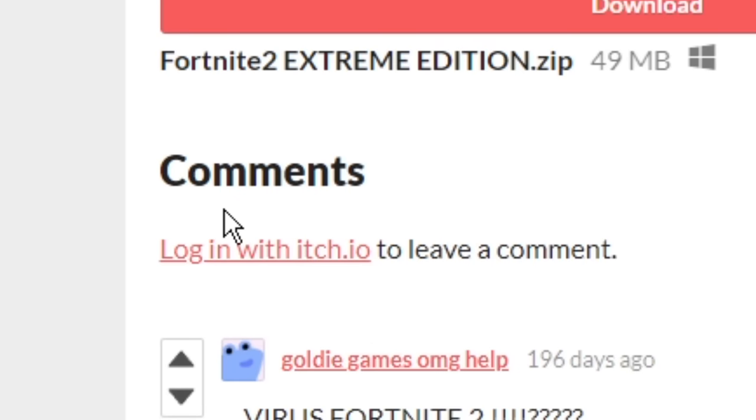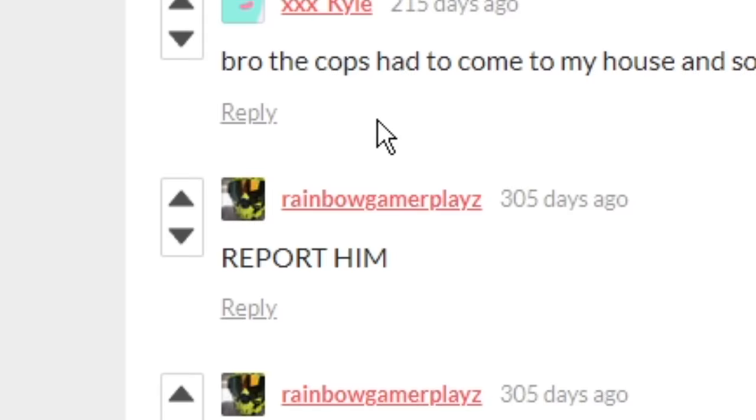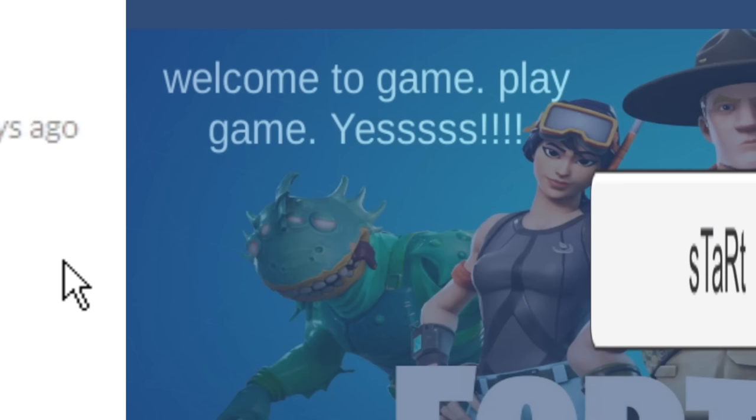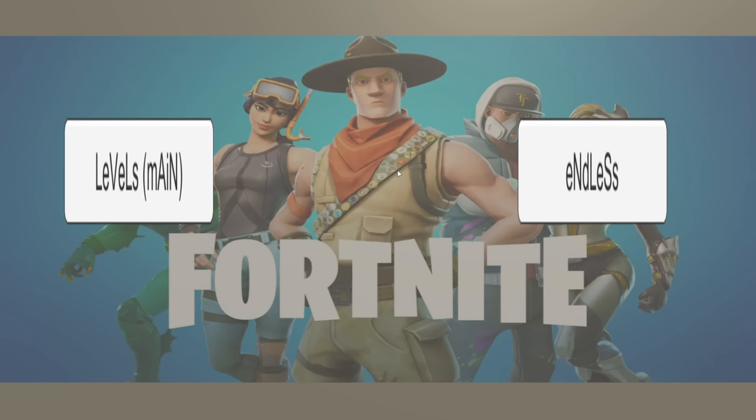I love the comments. Virus Fortnite 2? Bro, the cops had to come to my house and solve this problem. Report him. You idiot. This is a virus. My god. At least this game looks like Fortnite. Bruh. Okay guys, I take it back. This is not Fortnite at all. This is bean. Colloct bean. Yo guys, this new Fortnite season sucks ass.